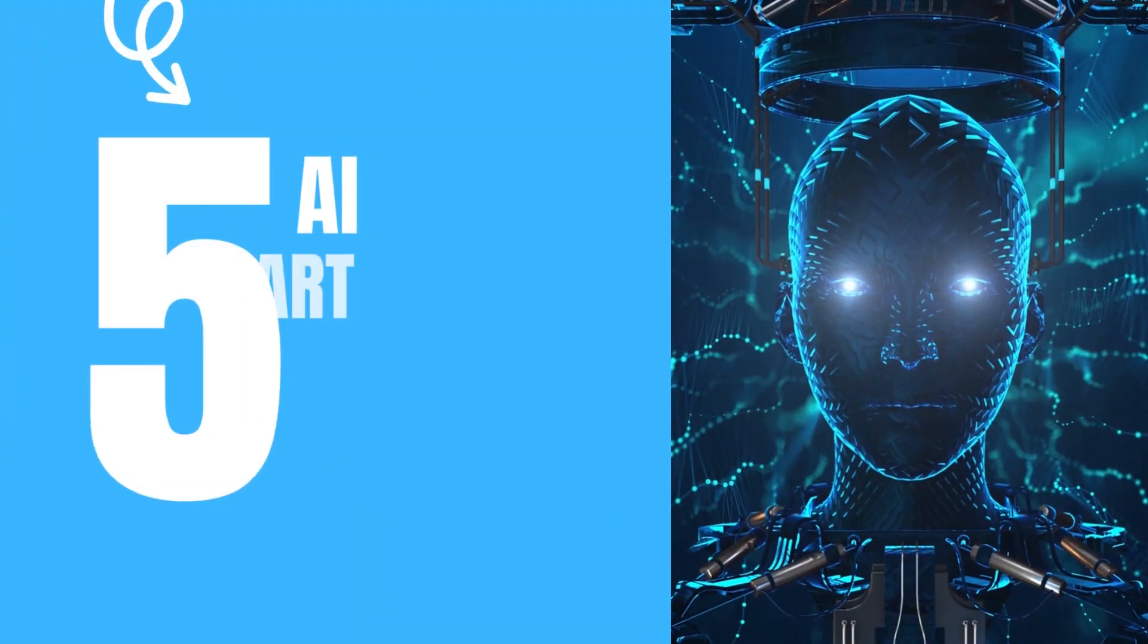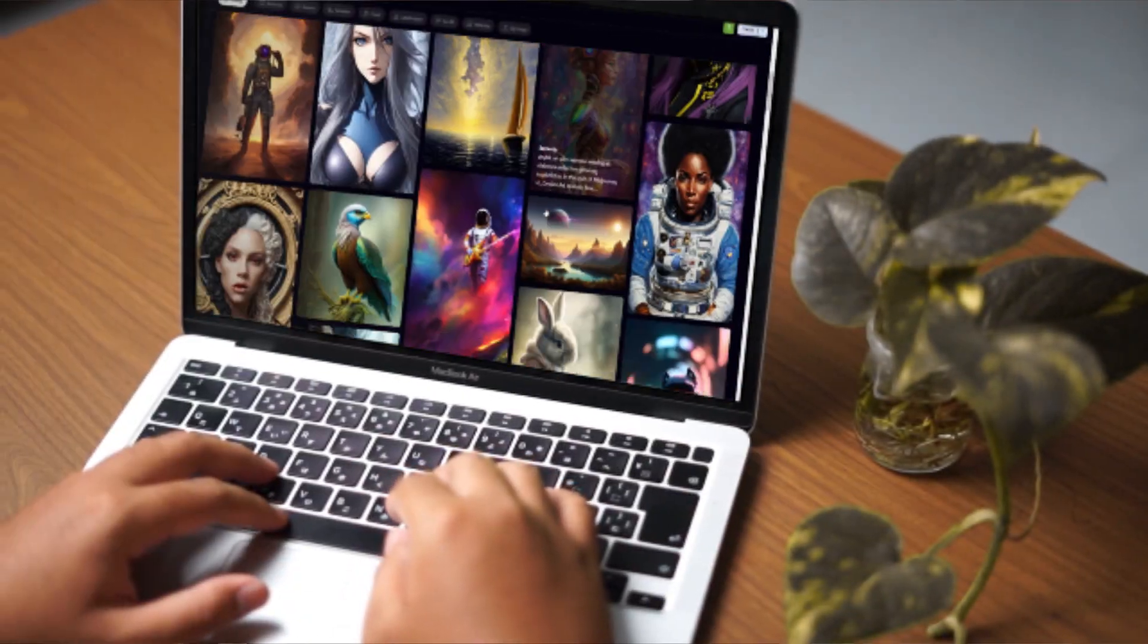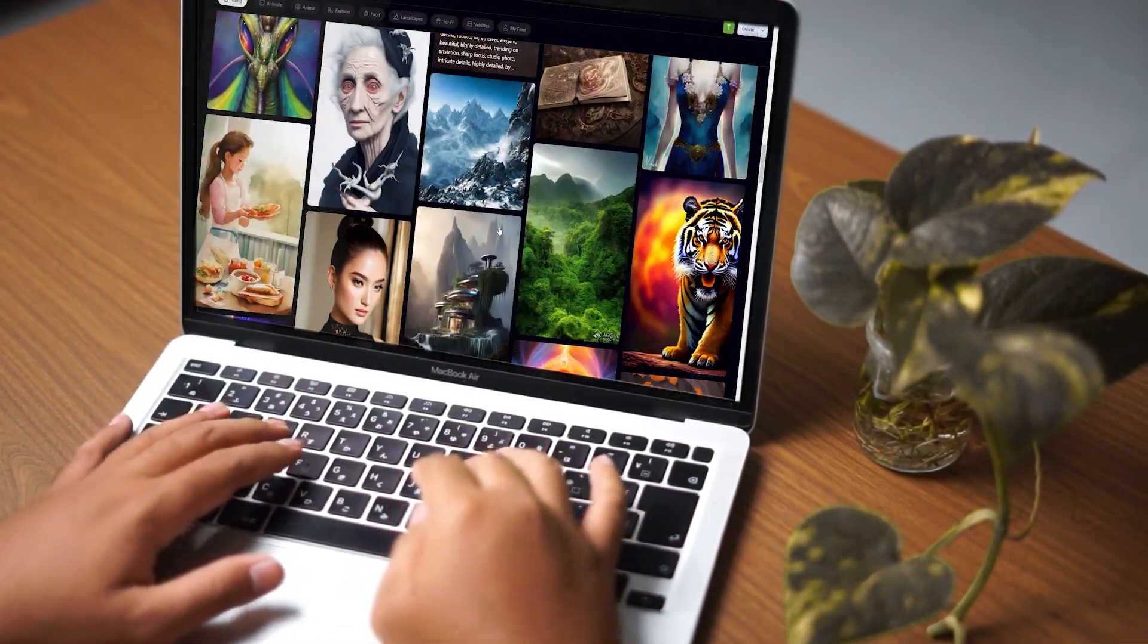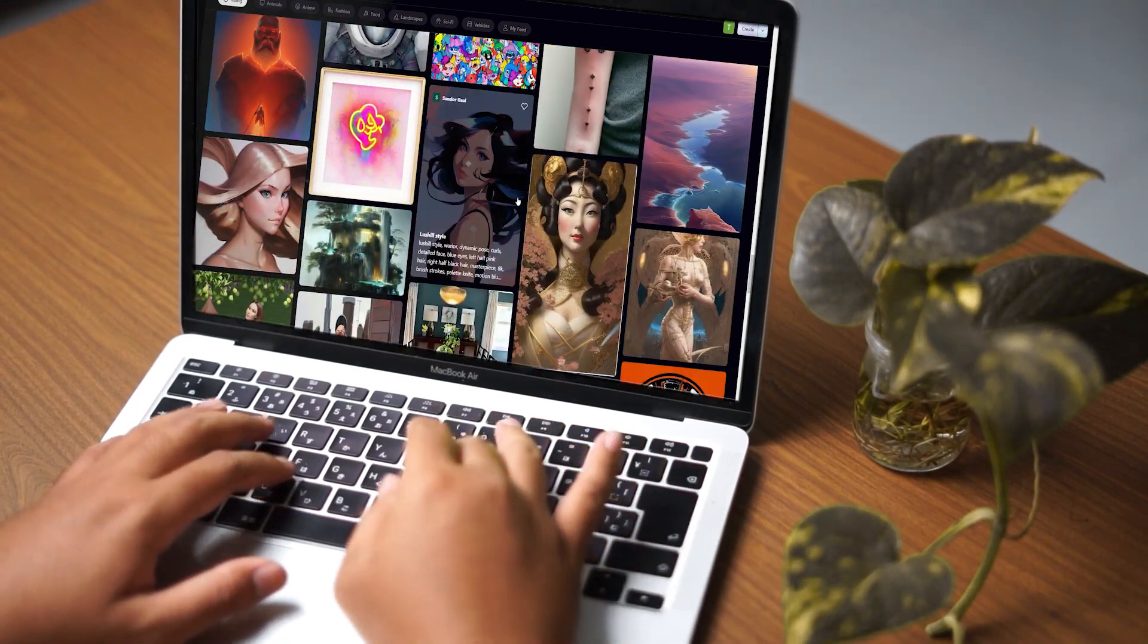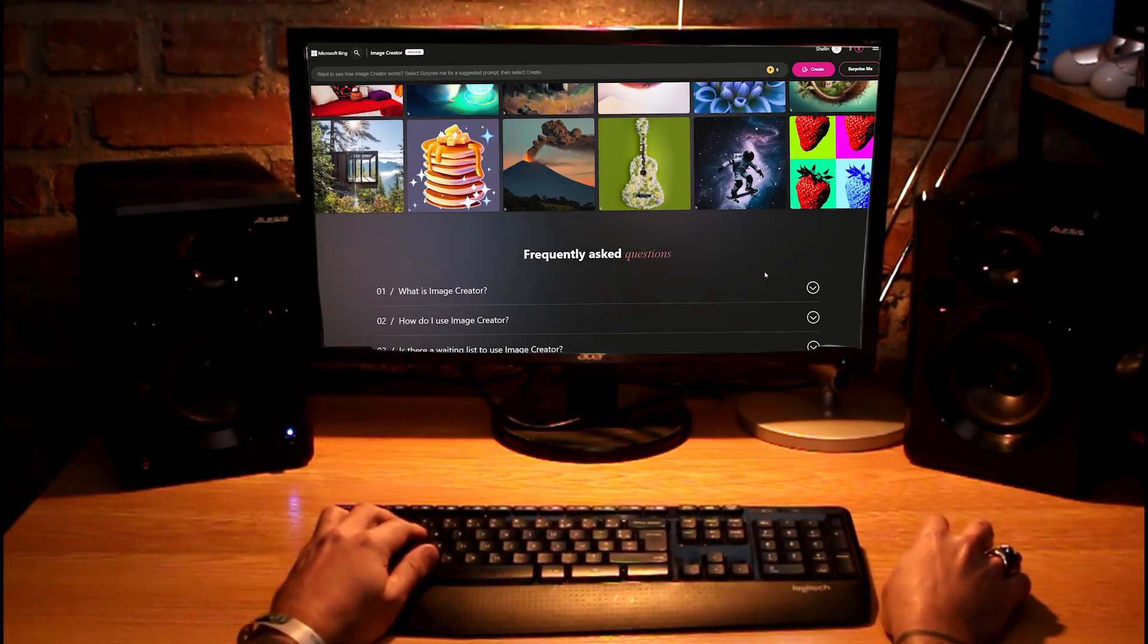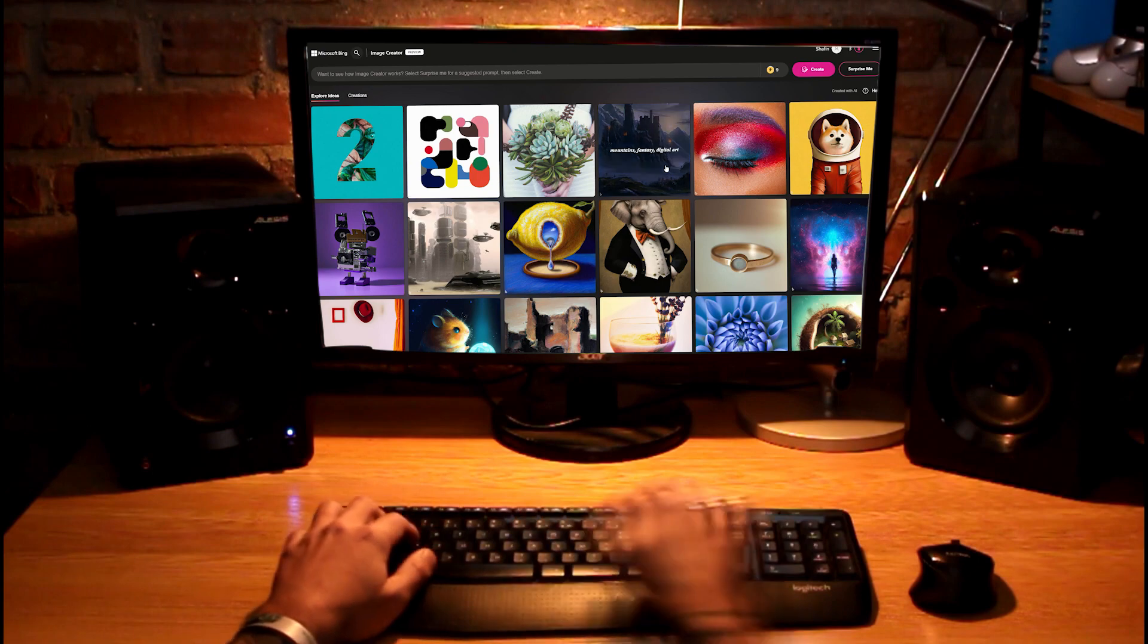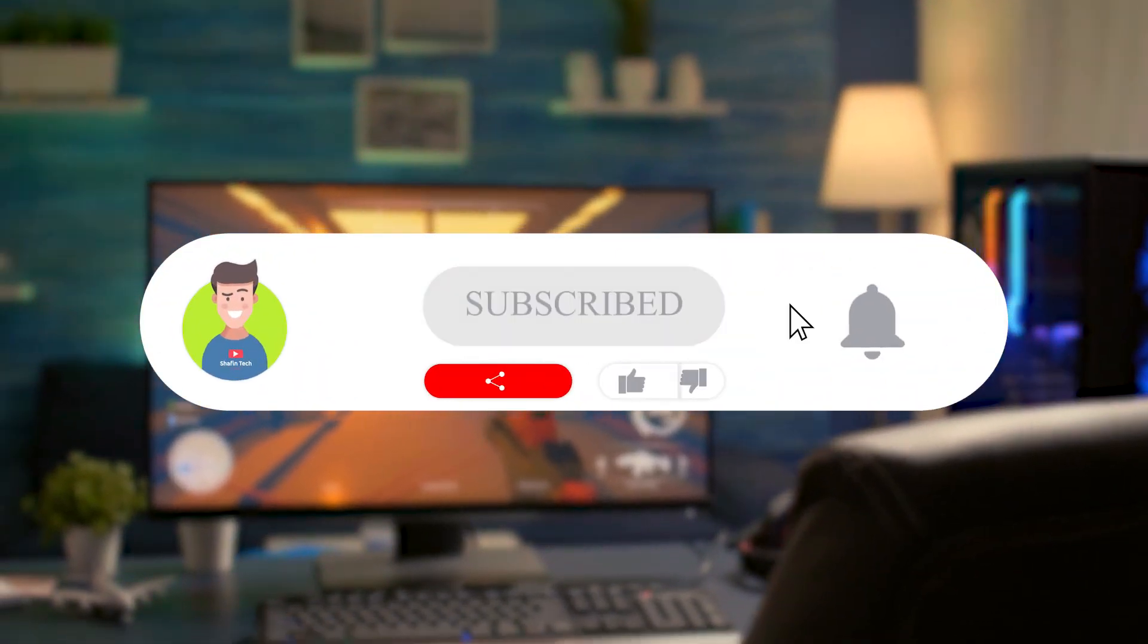In this video, we'll be exploring the top five best AI image and art generators of 2023, each with its own set of features and capabilities that make it stand out from the rest. Whether you're a professional artist looking for a new tool or an amateur looking to explore your creativity, there's something on this list for everyone. Before starting the video, please subscribe to my channel. It means a lot, thank you.